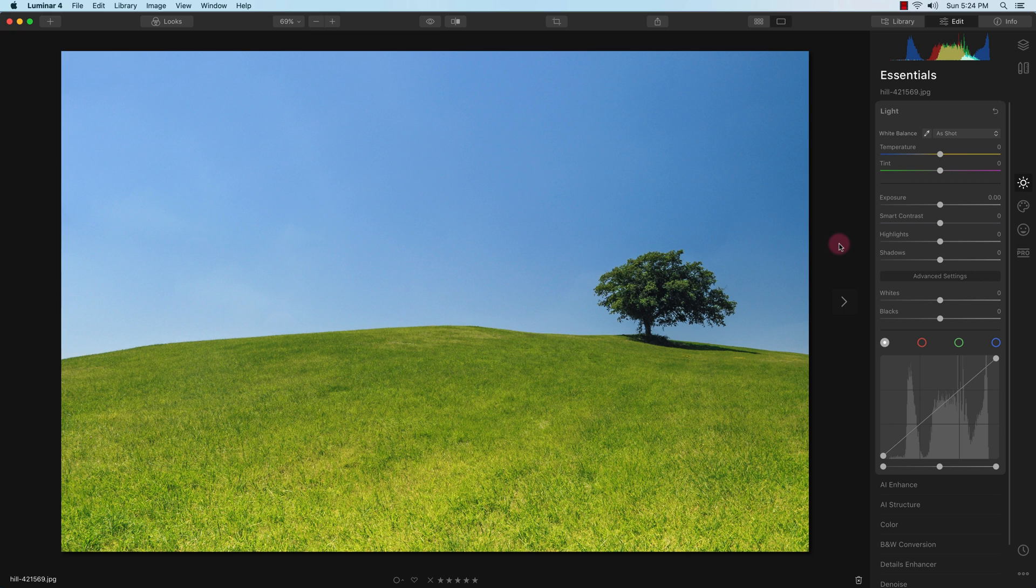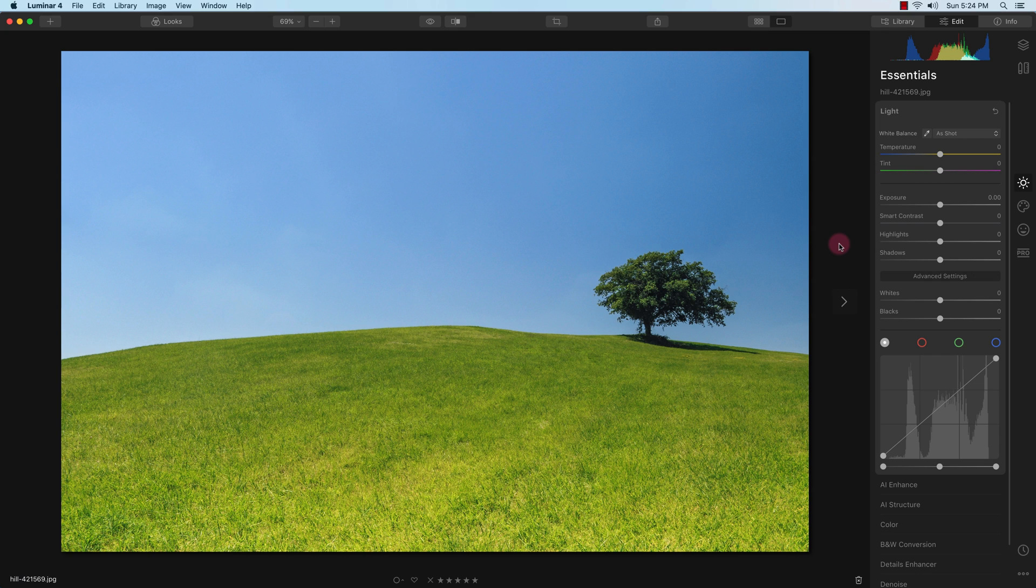Hi guys, this is Vincent and in this tutorial I'm going to demonstrate Luminar 4's AI sky replacement technology. I have version 4.2 which was just a soft release, and in this new version they have also added the AI augmented sky which allows you to add objects in your sky, which I'm going to show you an example of.